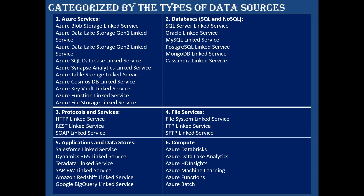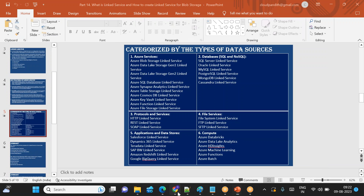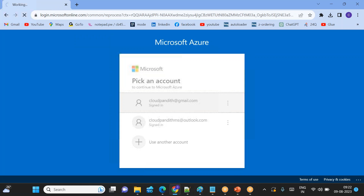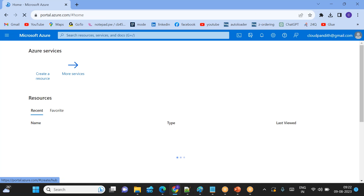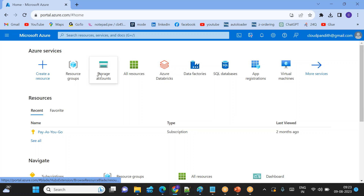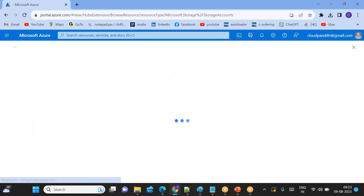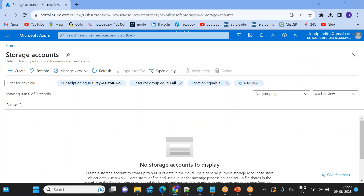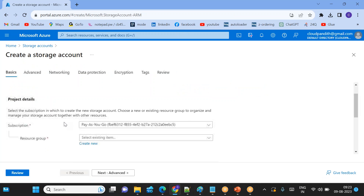Let's quickly do a lab for about five minutes, then we will go through some summary questions. Let me move to the portal — portal.azure.com. I will create two things: one is a blob storage and then a data factory, and we will see how to create a connection to the blob storage from the data factory. We already discussed what blob storage is, the types of blobs, and how to create a blob — please watch my previous videos.